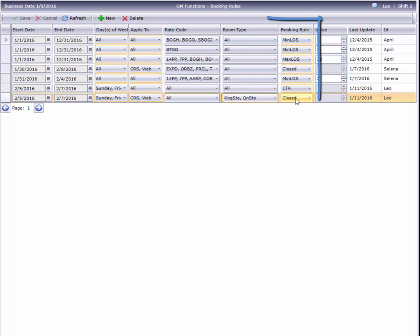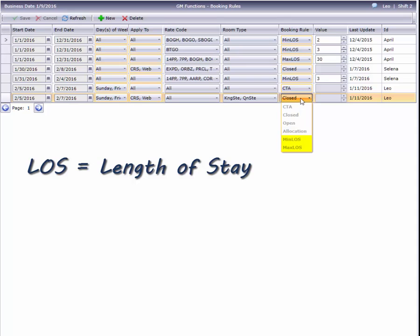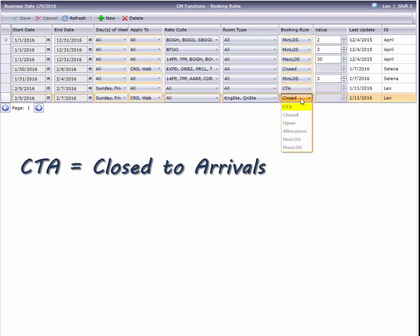The booking rule is the what of our story. We can set a minimum or maximum length of stay, set an inventory allocation, close or reopen inventory, or close to arrivals.